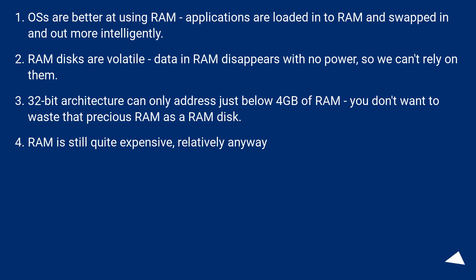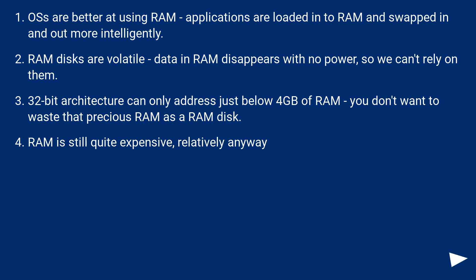OSes are better at using RAM - applications are loaded into RAM and swapped in and out more intelligently. RAM disks are volatile: data in RAM disappears with no power, so we can't rely on them. 32-bit architecture can only address just below 4GB of RAM - you don't want to waste that precious RAM as a RAM disk. RAM is still quite expensive, relatively anyway.